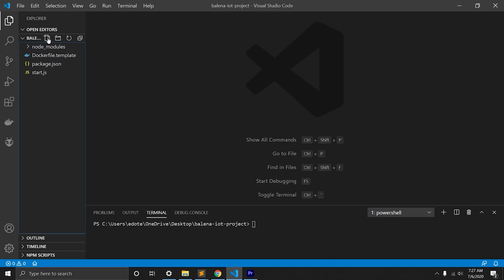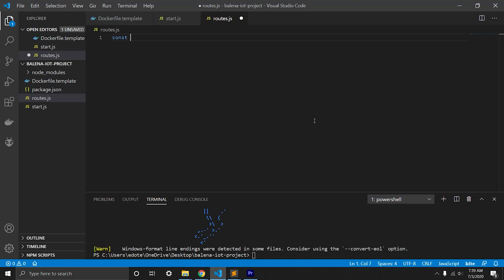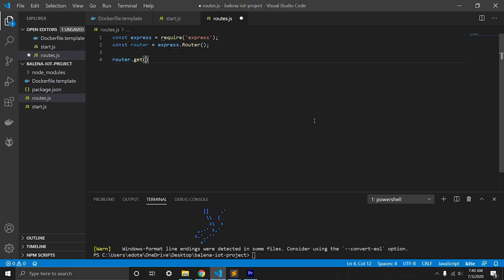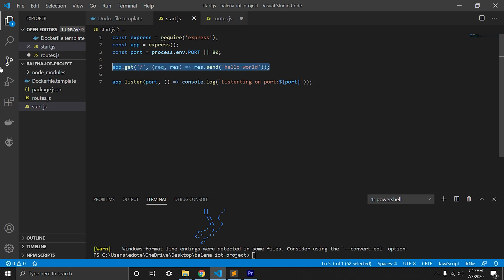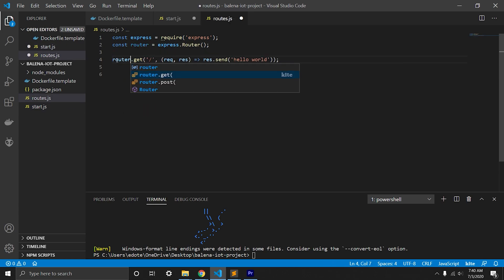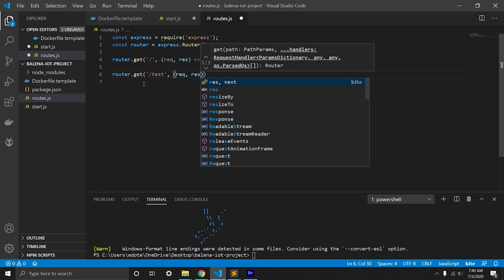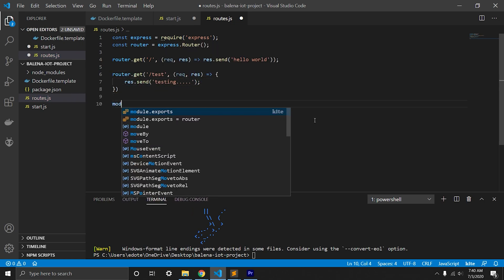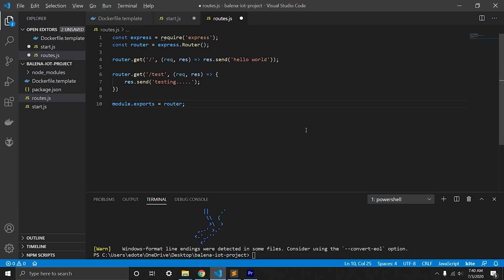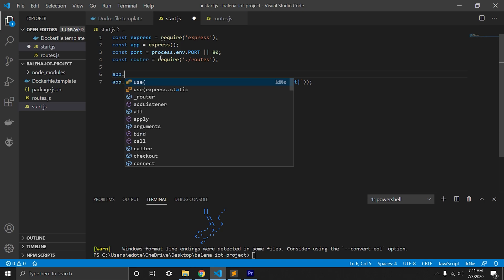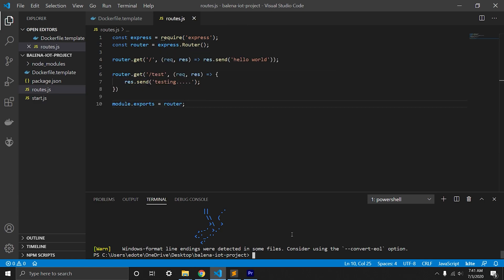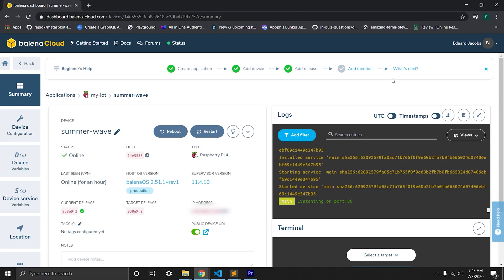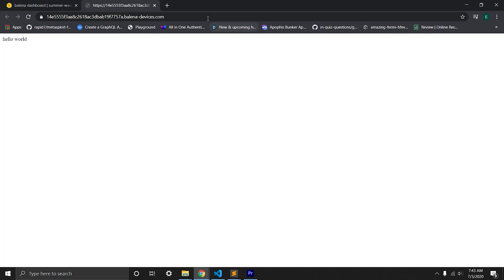Now we will separate Express routes in a separate file called routes.js. Now we will import Express and Express router, and we'll move index route from start.js. Also we'll create test route and we'll export our router file, which will import in start.js file and we'll use router as Express middleware. We'll push to Balena and inside the device we'll click the public URL. We will see hello world, and if we add slash test to our URL, we'll see testing as we expected.